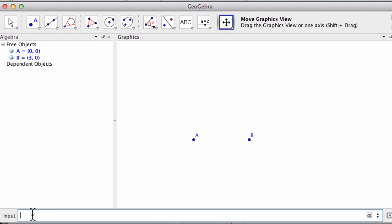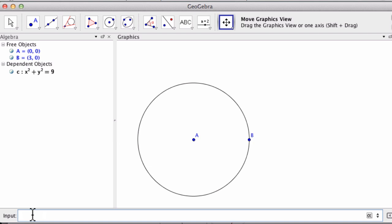Now I want to create a circle with the center of A through point B. So I type in circle, brackets, capital A for point A and capital B for point B, and hit enter — and it creates the circle. For C, I want a point outside of the circle. I'm going to type in C equals 5, 4. I could have just typed in 5, 4, because this point would automatically be named C.